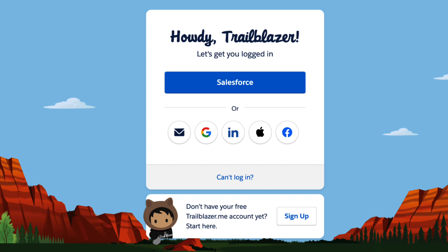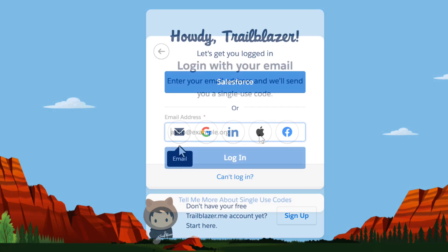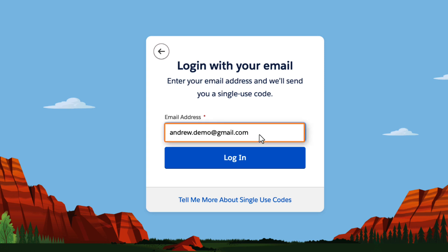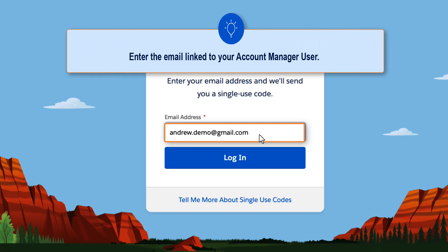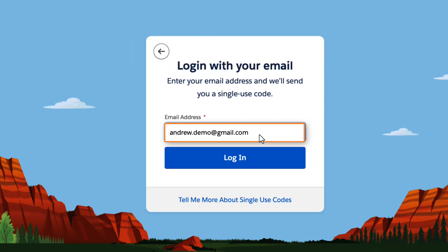Now we see several options, but the one that applies to us will be the email icon. Here you will want to enter the email address associated with your account manager user. Please note, it is important to use the email linked to your account manager user so that it'll be associated with your organization.